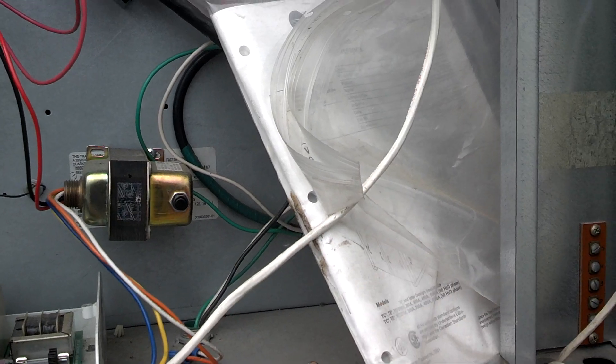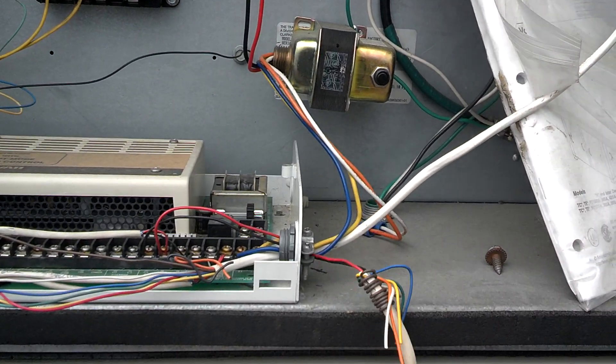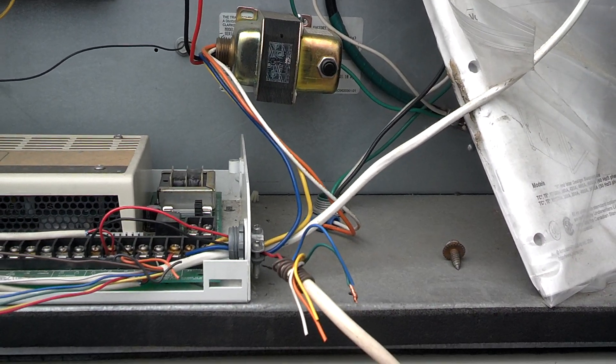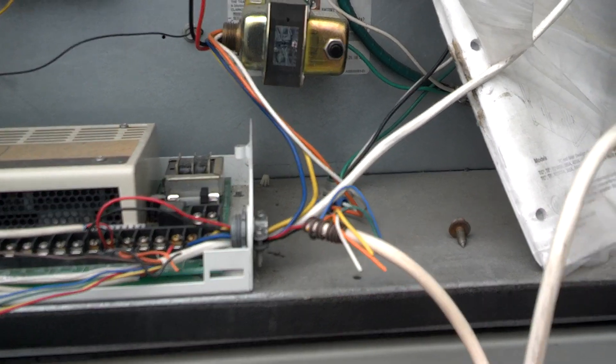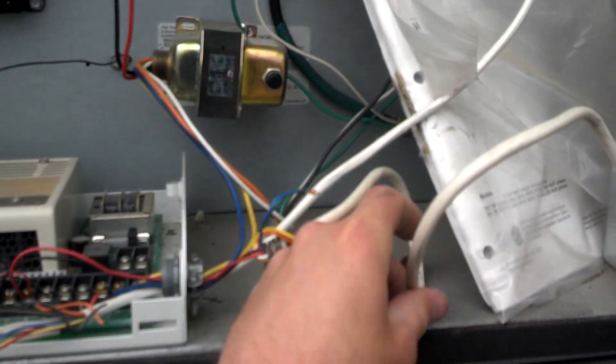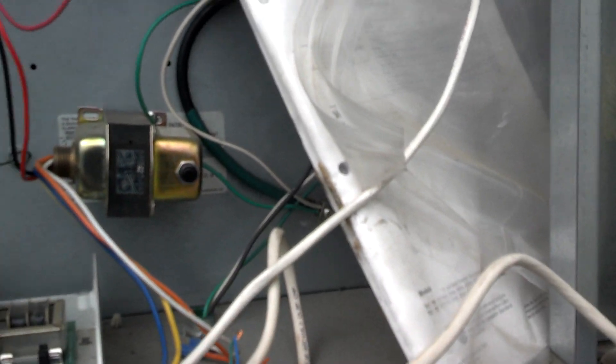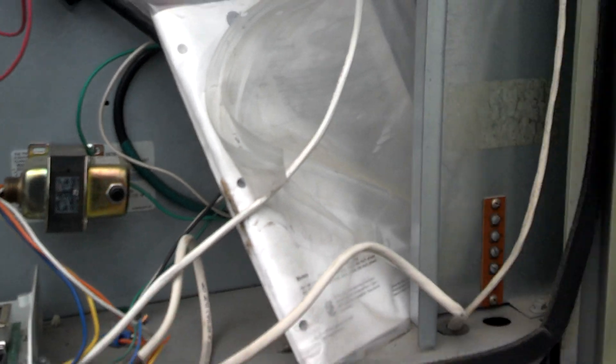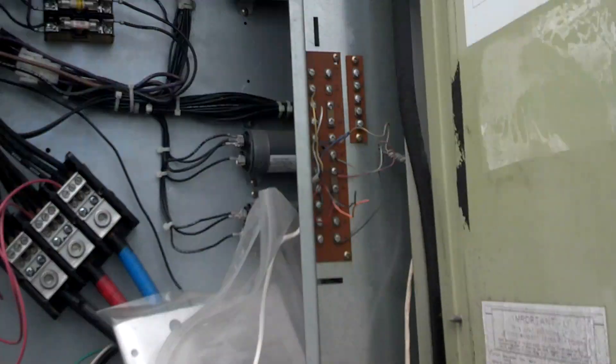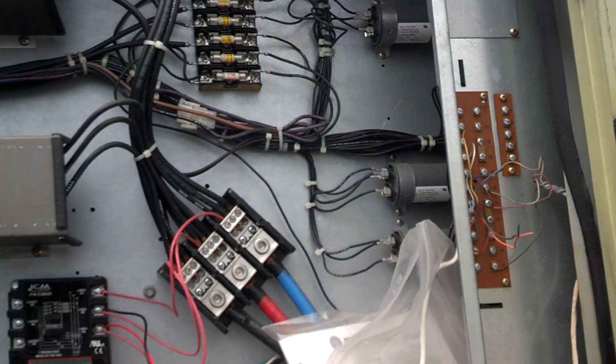...use this eight conductor right here to tie into that stat and it's going to clean this unit up real nice, make it a lot easier to work on.